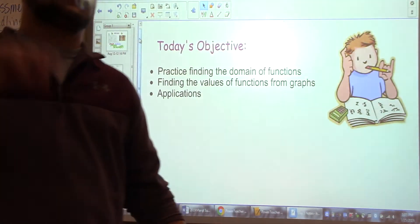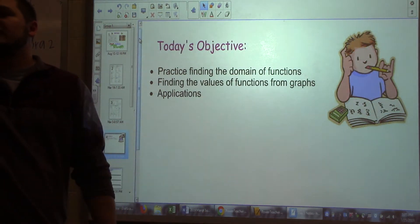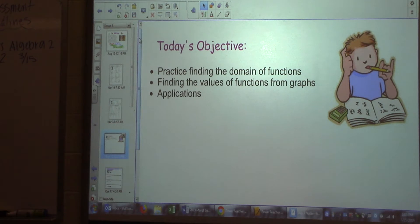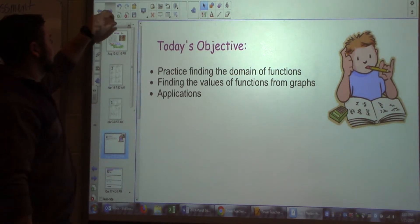We're going to talk about finding composite functions using numbers from graphs and tables. It should be really easy.